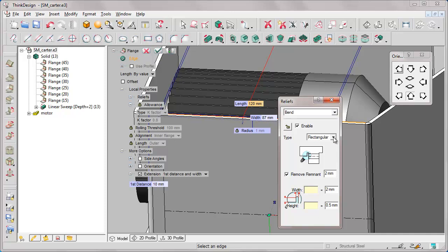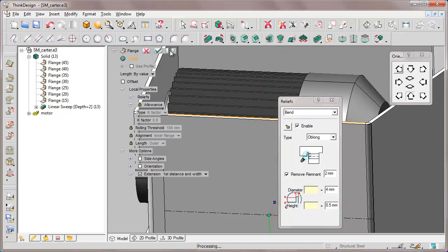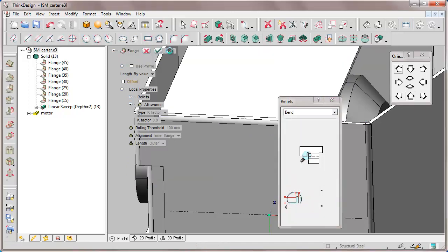Instead of rectangular, we state that our reliefs will be oblong with a diameter of 4 mm. OK, and rebuild.